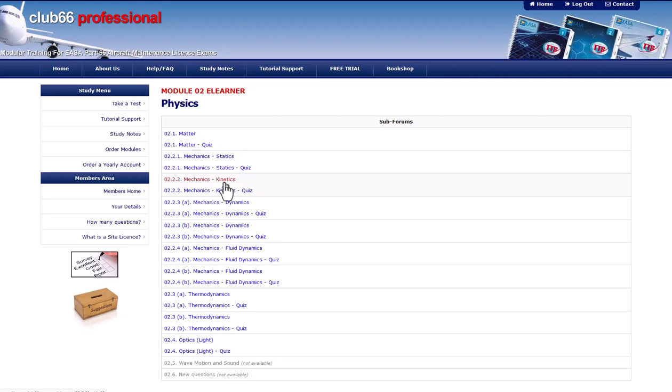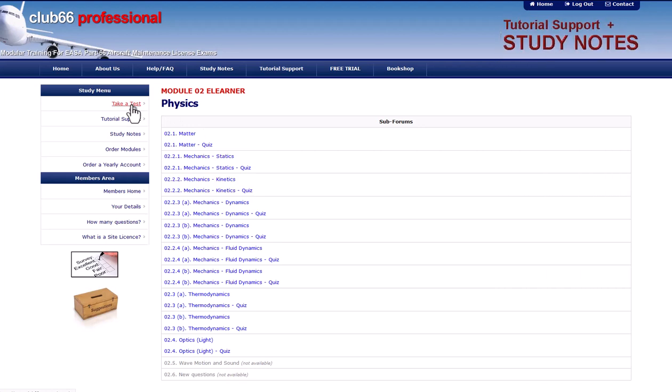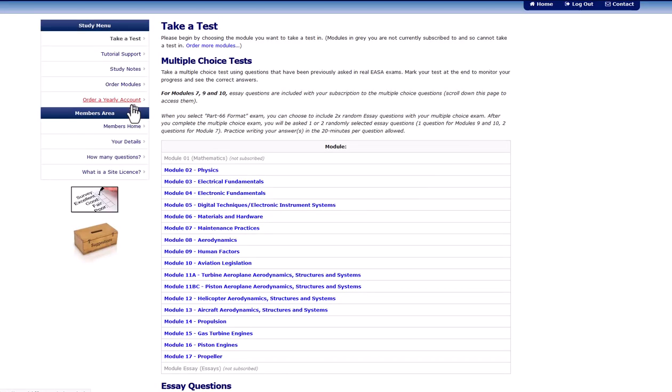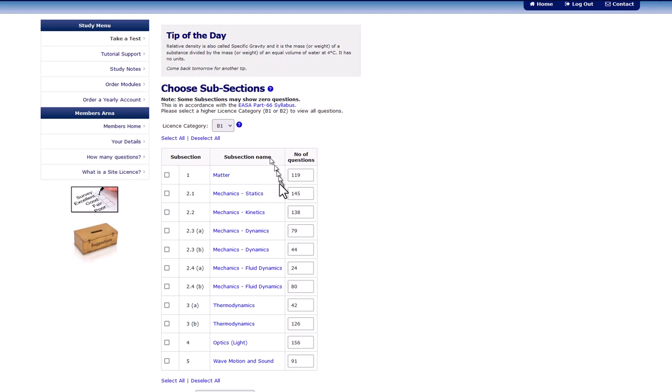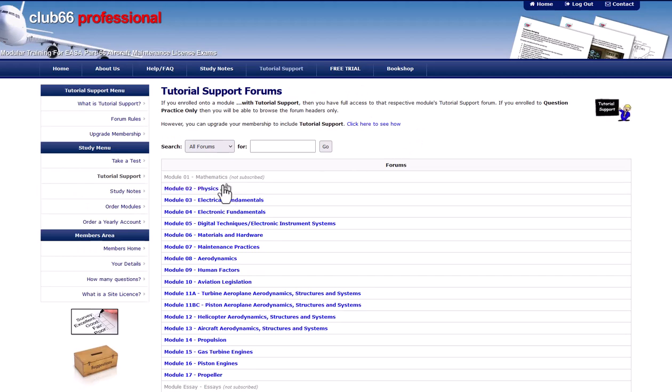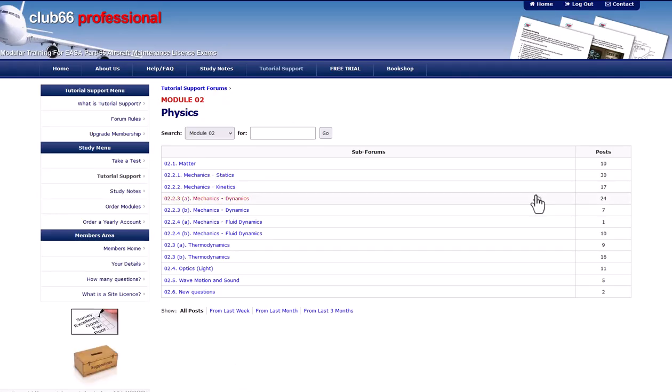When you feel proficient in the entire module, go ahead and head back to the practice questions of the Club 66 Pro training portal, where you will find many more multiple choice questions. If you still have some queries regarding the subjects, then head to the tutorial support forums, where our subject specialists are waiting to help you.